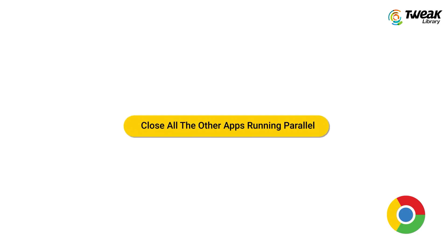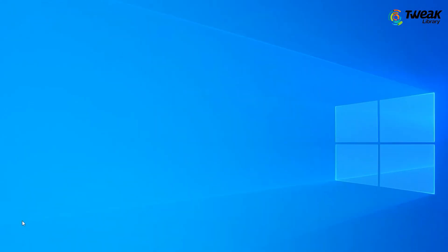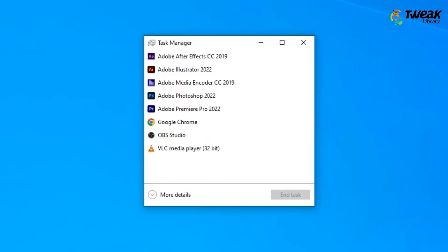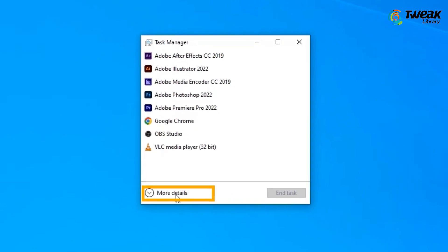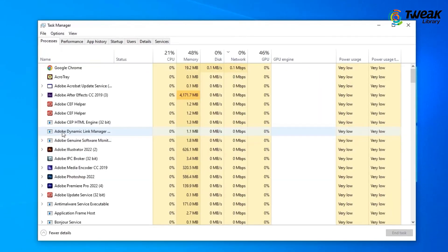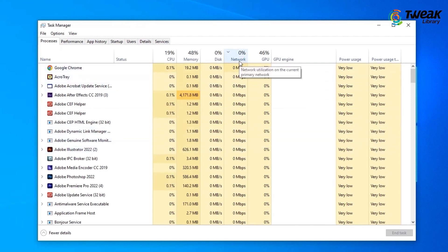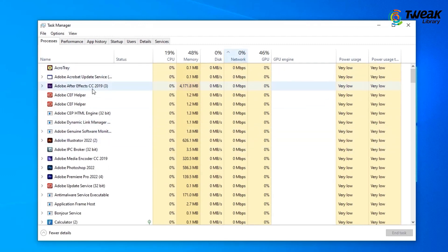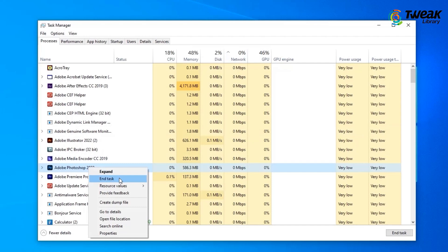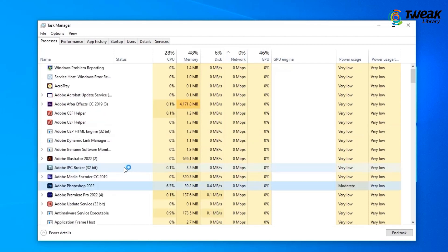Number two is to close all other apps running in parallel. Open the Windows Task Manager, click More Details in the lower left corner, and click Network to sort the applications using network resources in ascending order. Once you've sorted the applications, right-click on them and choose End Task.